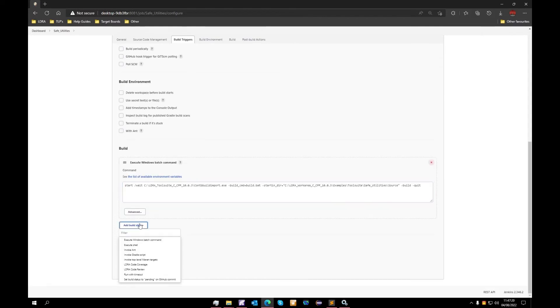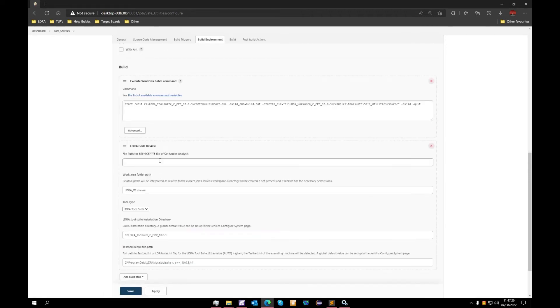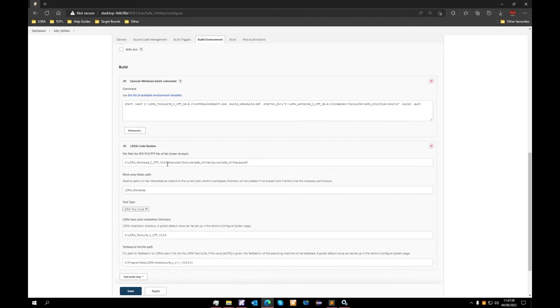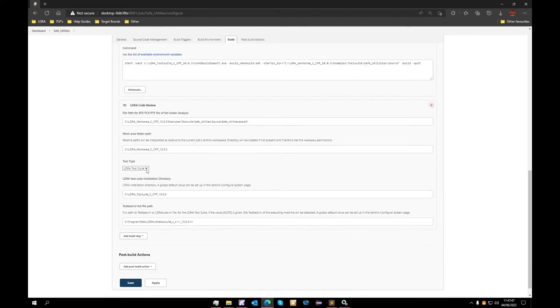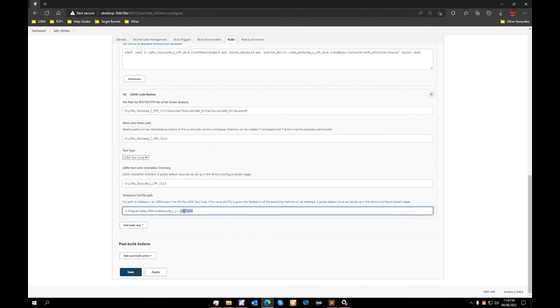We will then need to add a second build step which is LDRA code review. We will need to specify our file path for our build target file, which I will also paste in. As you can see, the project name safeutilities.exe.btf for build target file. We will also need to specify our work area path to be version specific, which you can see there. We need to guarantee that tool suite is selected unless we are using the point products, in which case we would choose LDRA rules. We need to specify our tool suite installation again and make sure that the INI is correct, which it is.